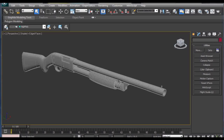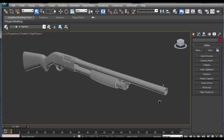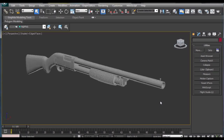Hi guys, my name is Alex. In this tutorial I am going to show you some tips and tricks on how to create this low poly and high poly model of the shotgun. This tutorial is made after watching the tutorial from Arenvalis. Thank you Arenvalis for your great tutorial on how to create these models. Here I am just going to make some tips on how to make your modeling easier.